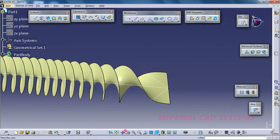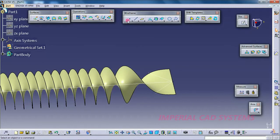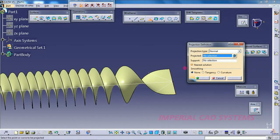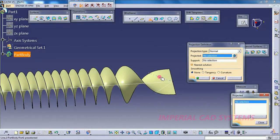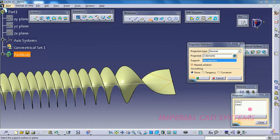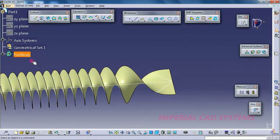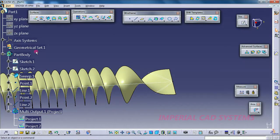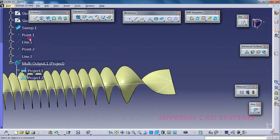In this case, go to the Projection option — a very useful option in surfacing. Select the two elements using the multi-object option: Line 1 and Line 2. Close this, then for Support select this surface, and go for OK. We can see the projected curve here. Hide the original lines.